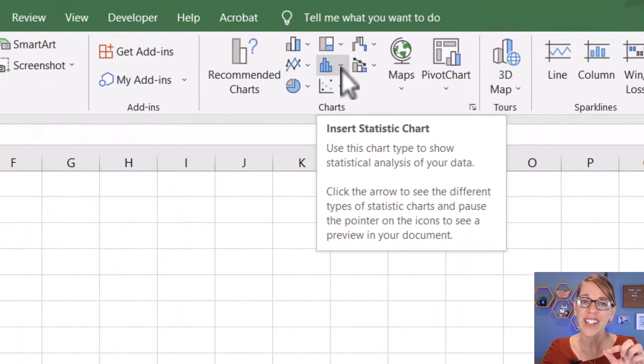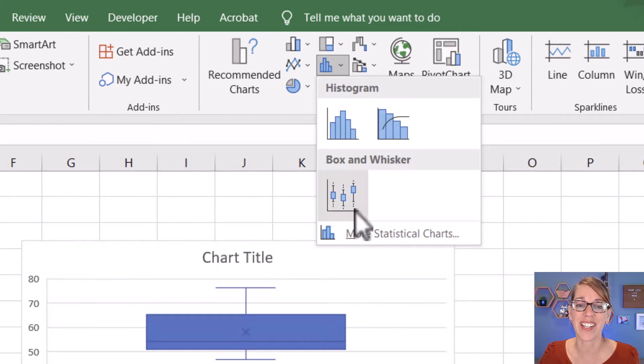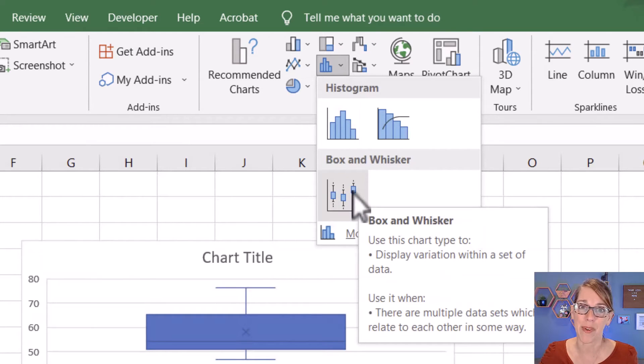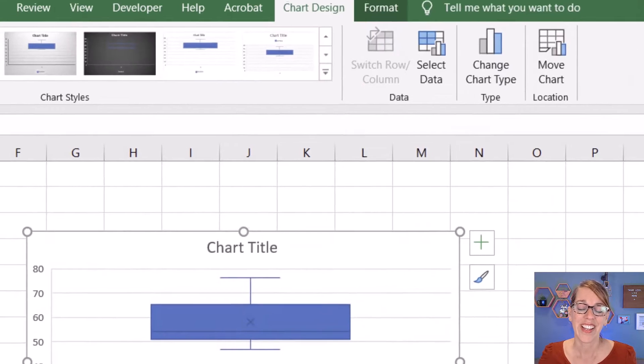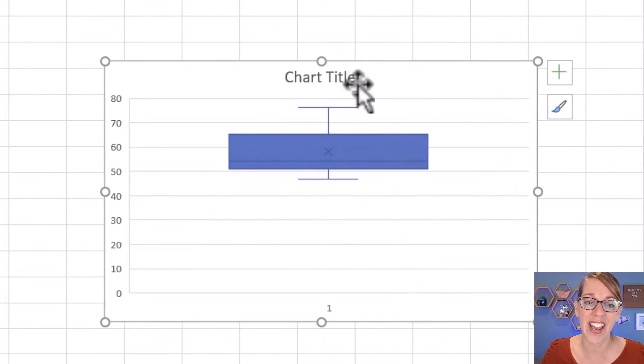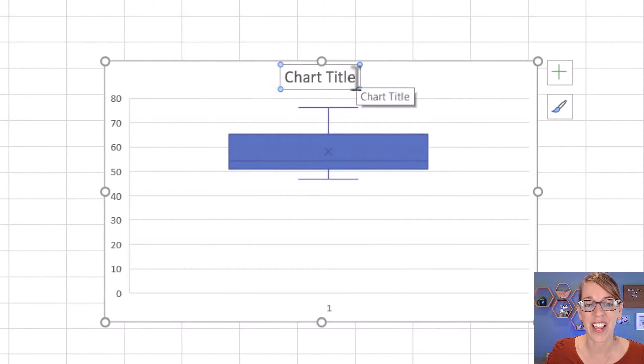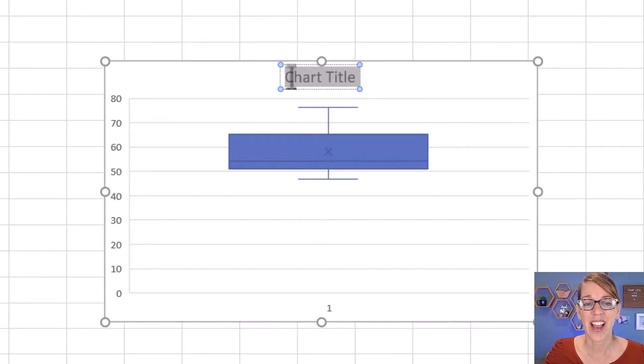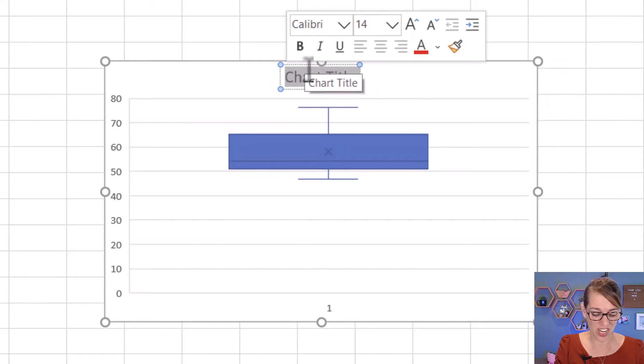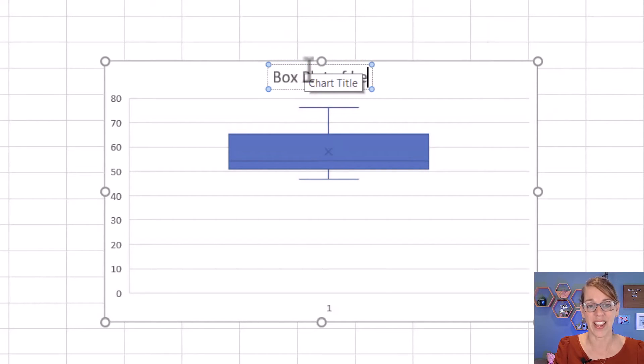If you click on the down arrow, you'll get those stat plot options including that box and whisker plot. It's looking great, but I want to go ahead and add things like a title and some labels. So I'm going to double-click on this title, highlight it, and change this into Box Plot of Heights.